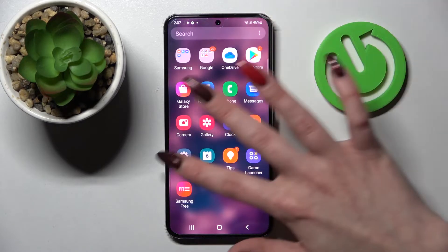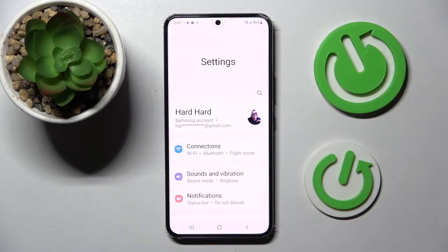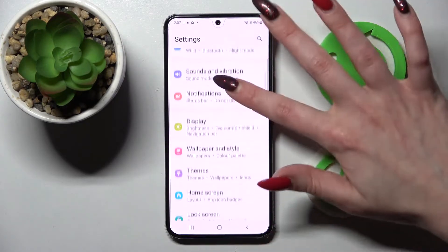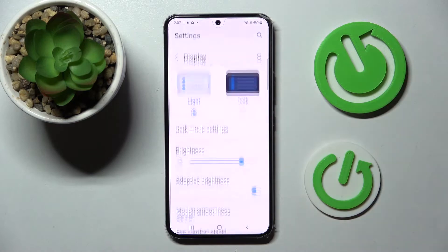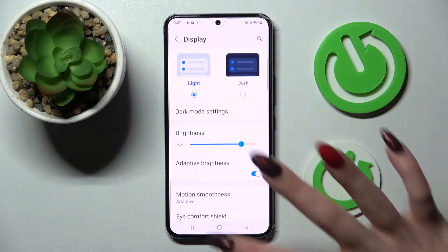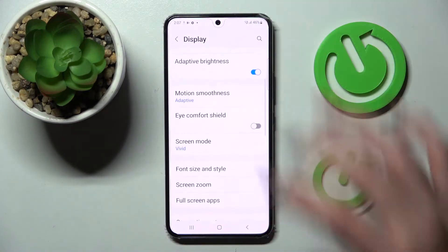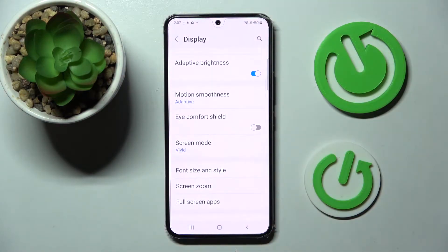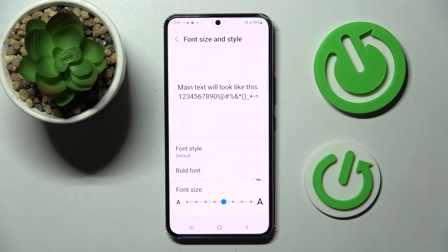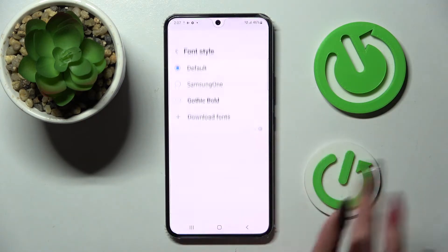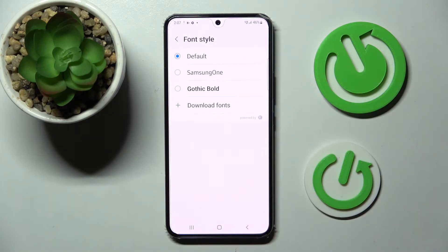First of all, access Settings. Now you need to scroll down and tap on Display. Then scroll down one more time and click on Font Size and Style. Go into the Font Style section and tap on one of those fonts.